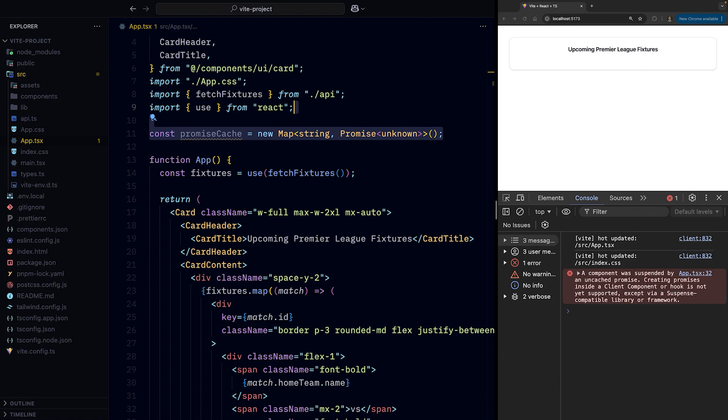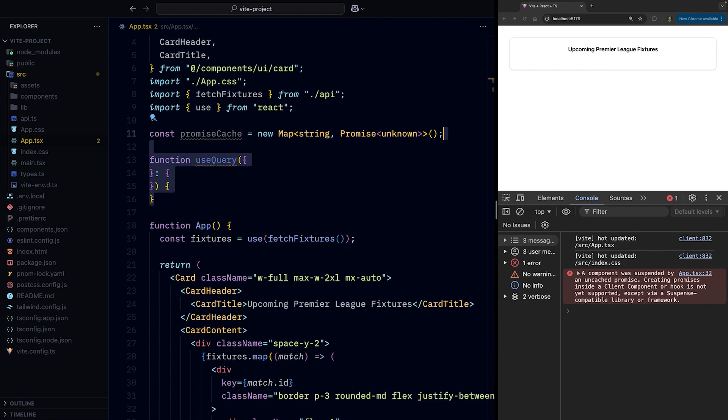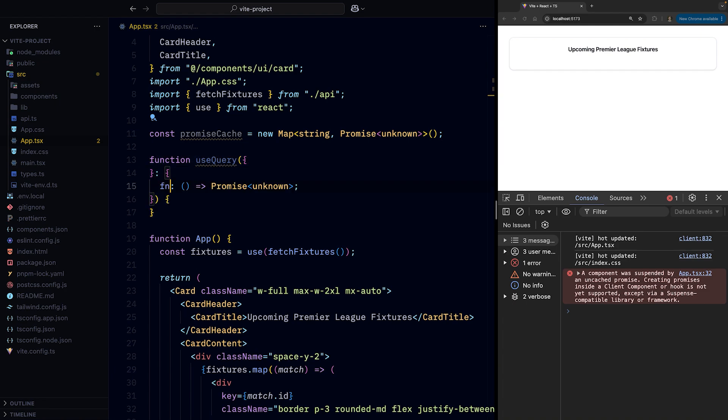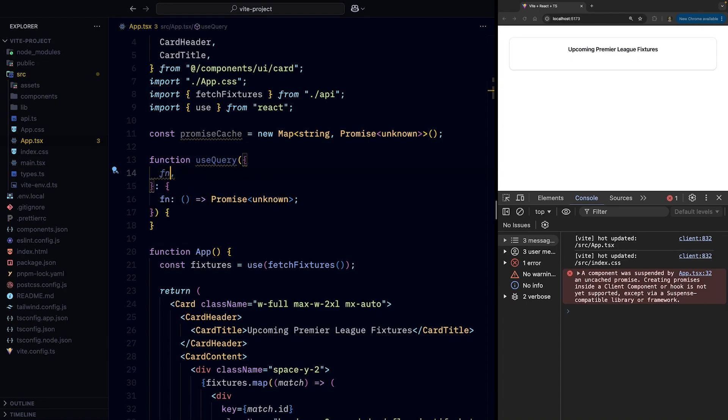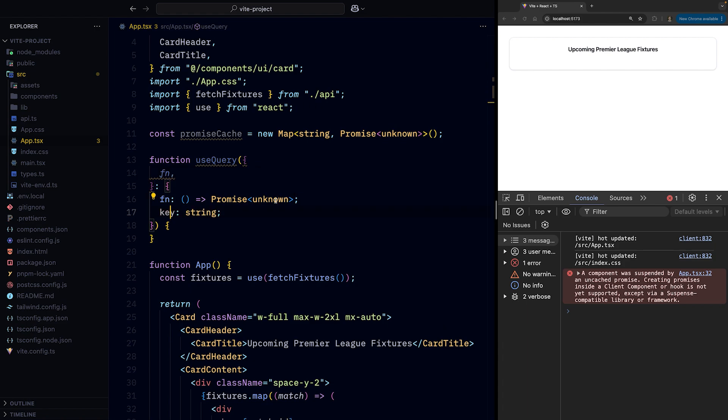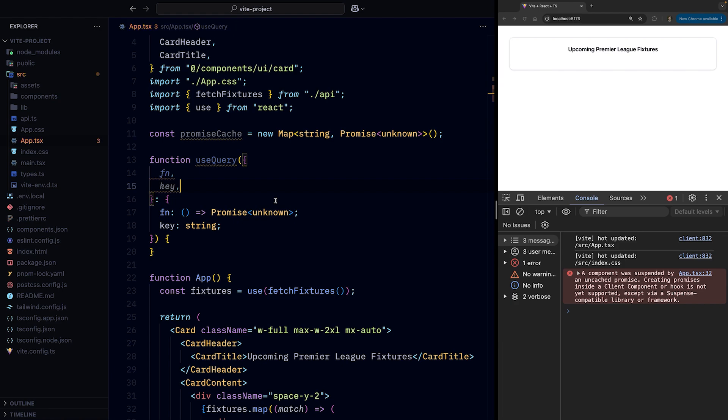Next, let's create a useQuery function which will accept two arguments. The first one is a function which, when called, will return a promise, and let's use an unimaginative noun: fn. The second one is key, which we'll use to label the promise returned from the fn function so that we can store it and retrieve it using that key.